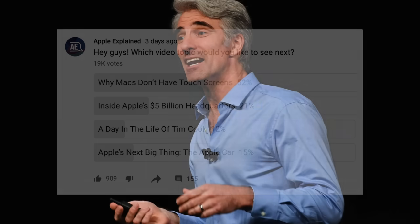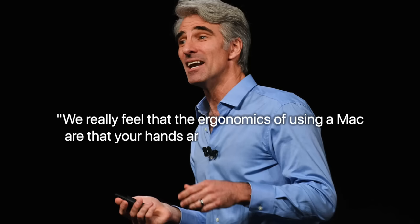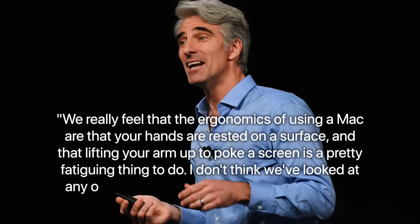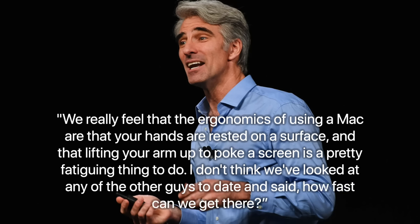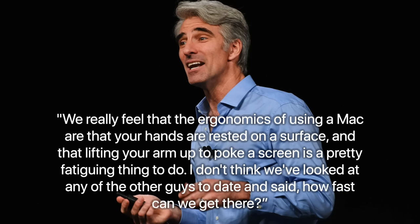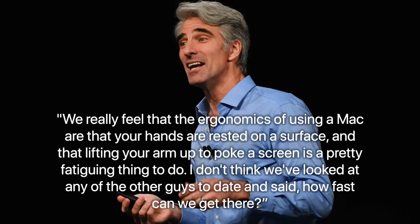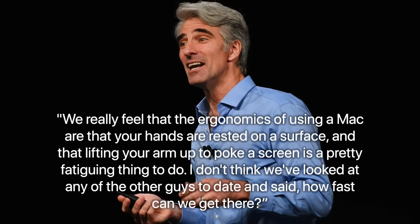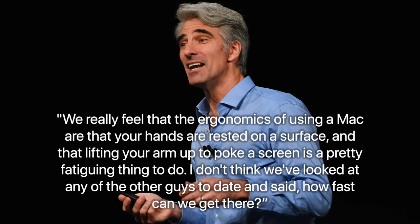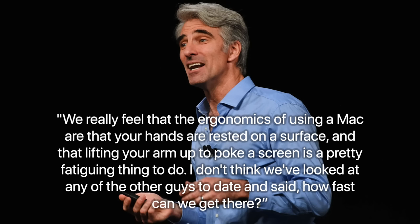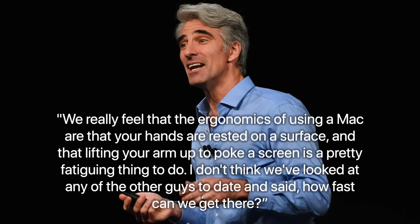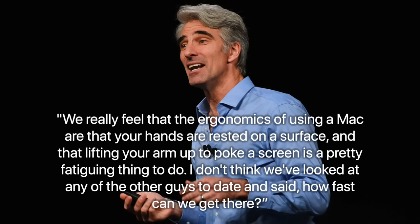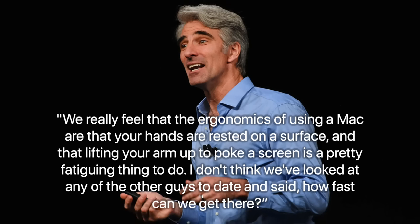So let's start off with the official reason Apple gave as to why they haven't included touch screens in the Mac. Apple's senior vice president of software engineering was asked this question directly back in 2018, and he gave a pretty direct answer. Federighi said, 'We really feel that the ergonomics of using a Mac are that your hands are rested on a surface, and that lifting your arm up to poke a screen is pretty fatiguing. I don't think we've looked at any of the other guys to date and said, how fast can we get there?'